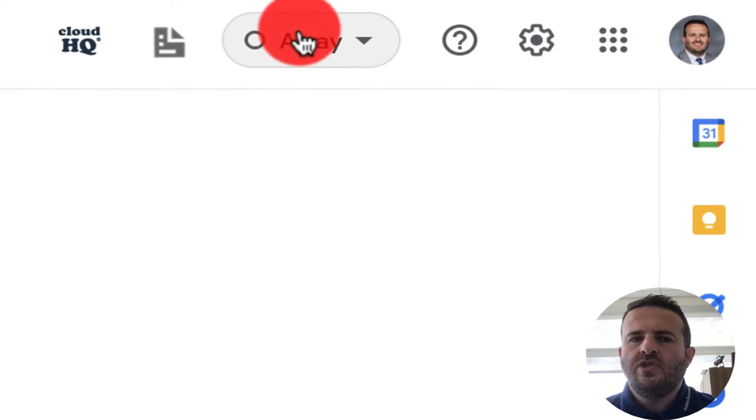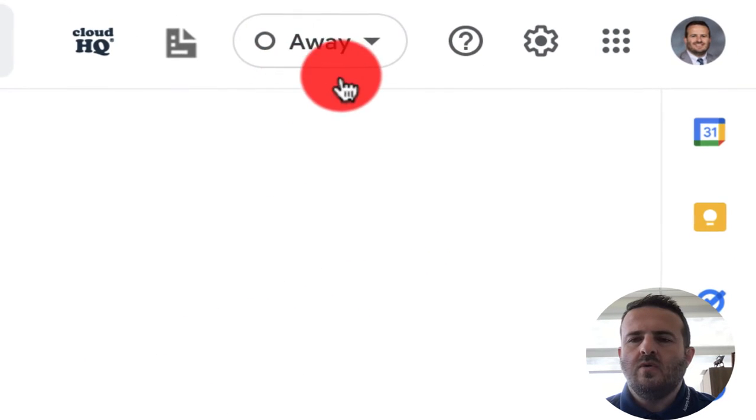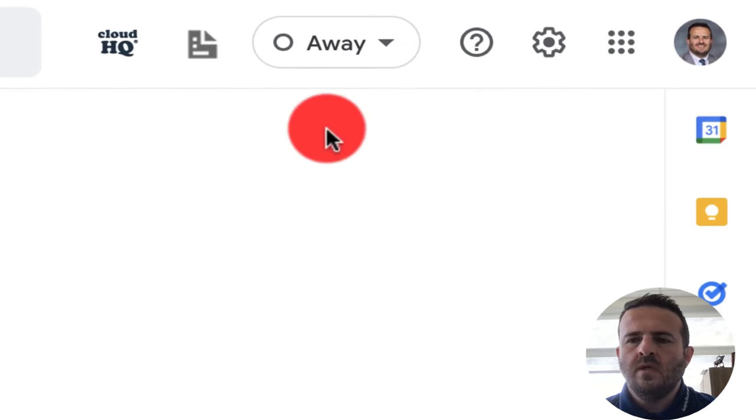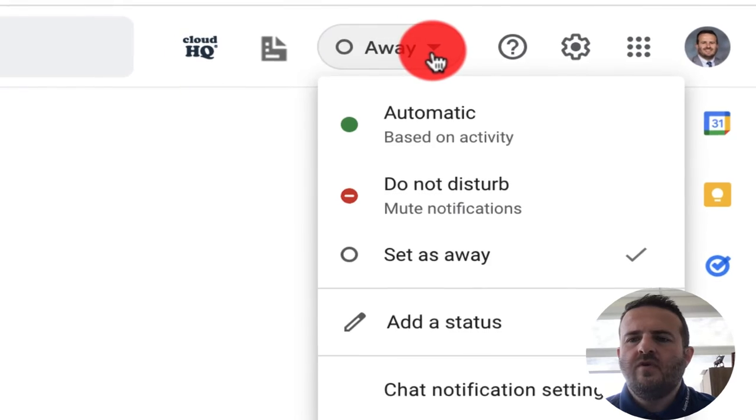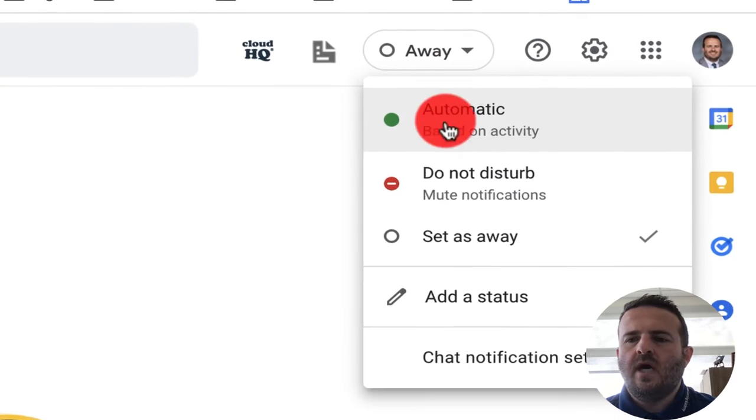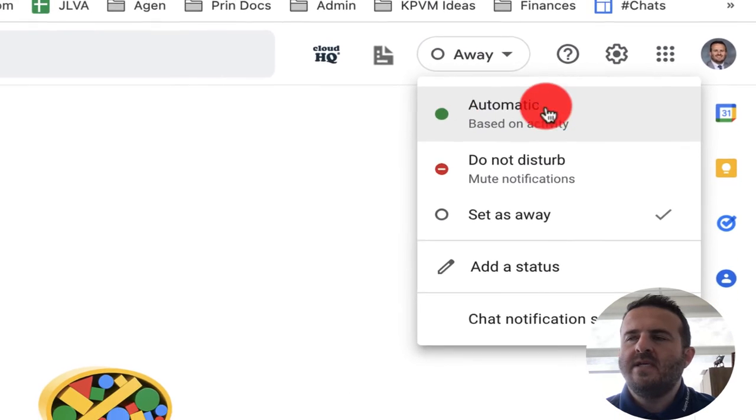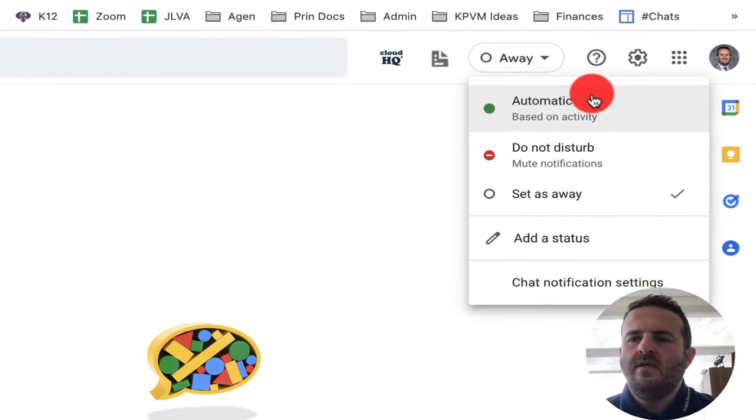So if you're in chat.google.com, up here you'll have a few options. Automatic is based on activity.